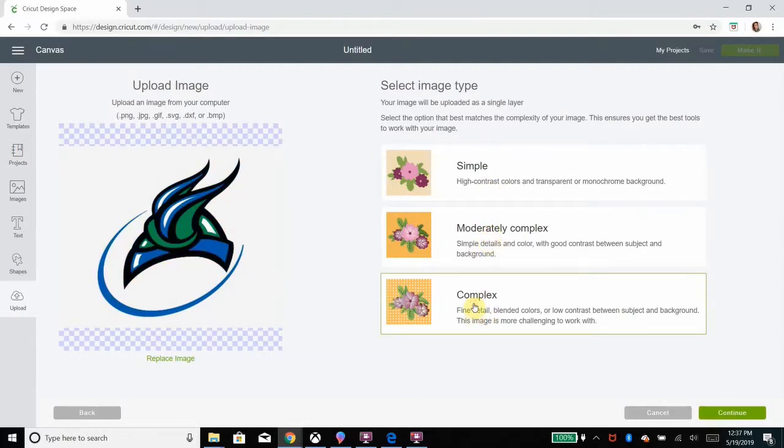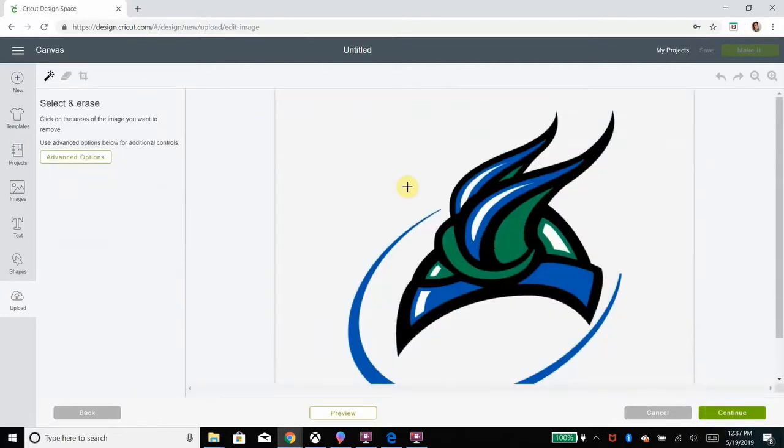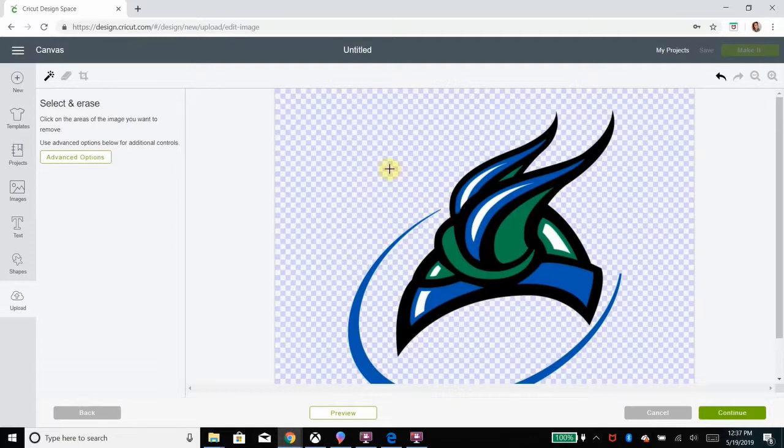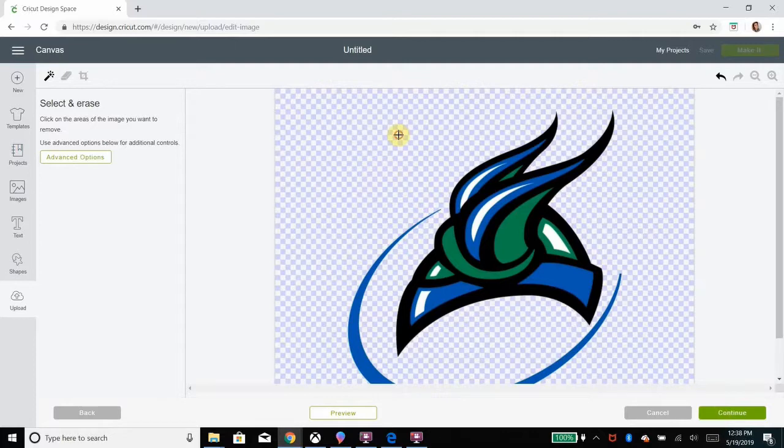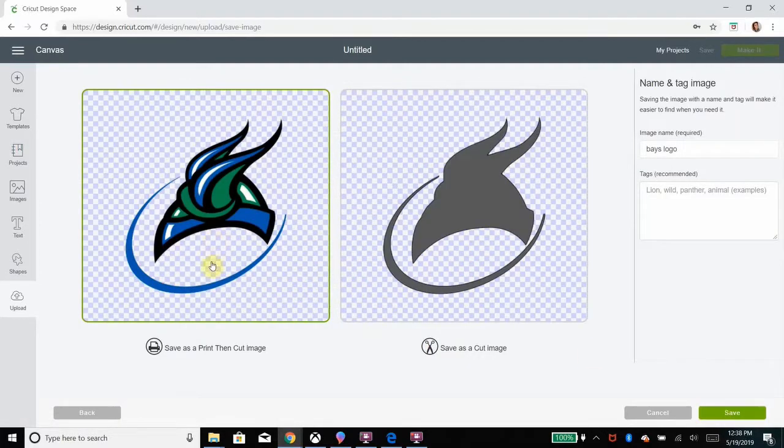But that's not helpful in this instance when I want some green paper, some blue paper, some white paper, some black paper. So the first thing I'm going to do is upload the image and actually just do the silhouette, just do the outline. So I'm going to keep everything and I'm going to save it. When I press continue, I'll save it as a print then cut image because I just want this as my guide for the other colors.